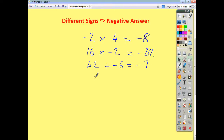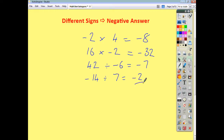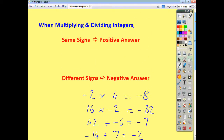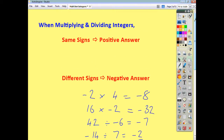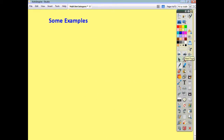Also, if we do negative 14 divided by positive 7, different signs, negative answer — so you'd get negative 2. To summarise: same signs gives a positive answer, different signs gives a negative answer. That's what you need to remember.